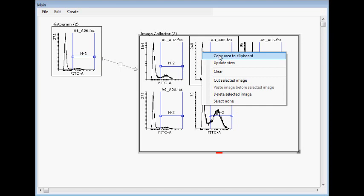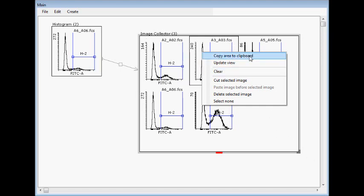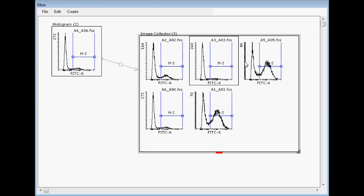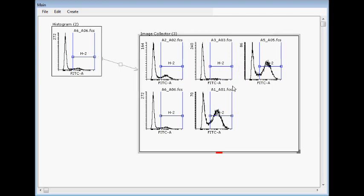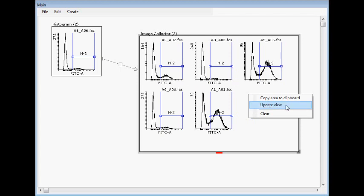And then you can copy the whole area to clipboard or clear it. Update view is that it takes the image from here. Normally it automatically does that, but this is mostly for overlay histograms which doesn't automatically send the image.